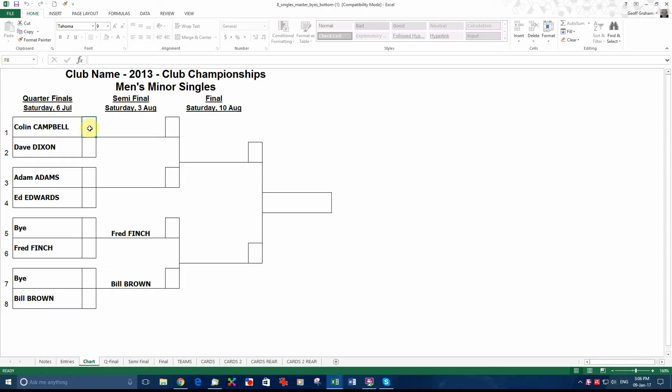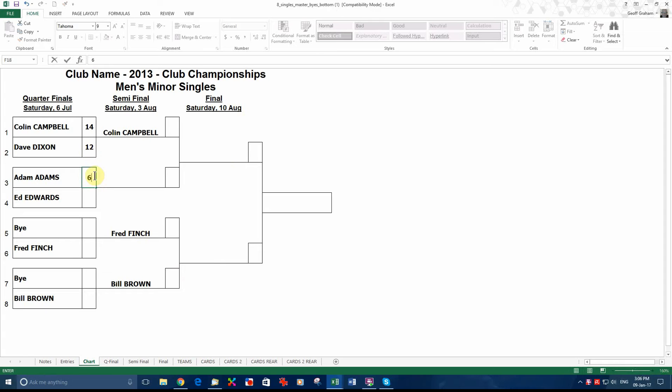So let's say Colin Campbell, we have got 14 against Dixon's 12. You can see that has moved Campbell over. Adams, let's say he got 6, and Edwards has got 10. So that is ready to go up on the wall for the second round games.